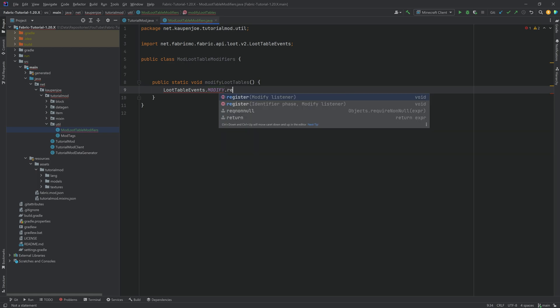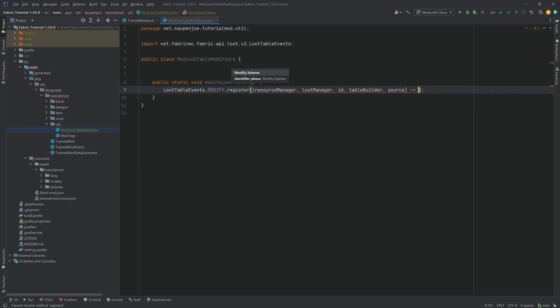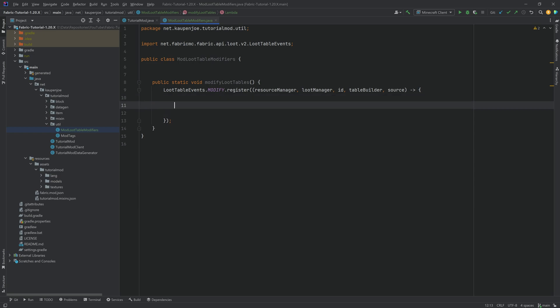We're going to call the register method. And then you just start typing in the resource manager, and then hit the tab to autocomplete this. We're going to fill this up with an open curly bracket. And inside of here, we're going to modify a couple of loot tables. How do we modify loot tables? Well, for this, we need the identifier of that loot table. To find out what the identifier is, you can go to the external libraries.